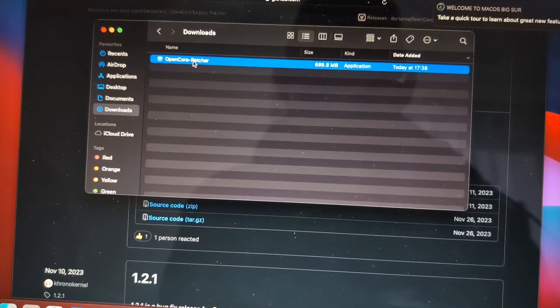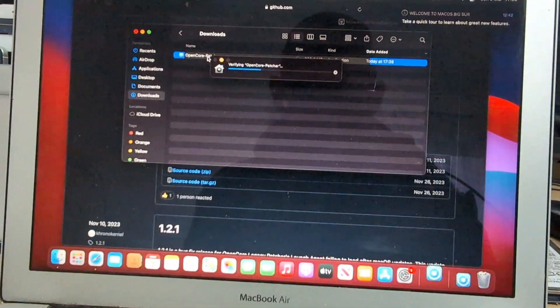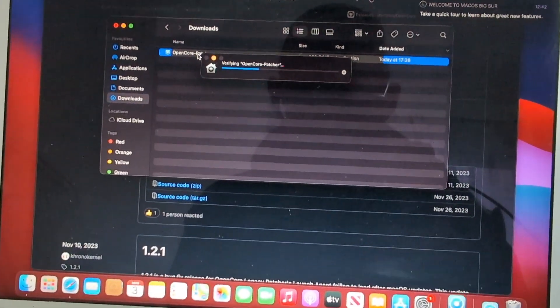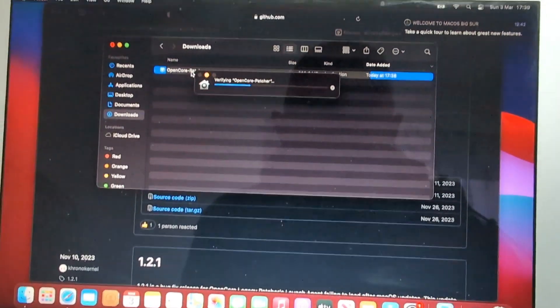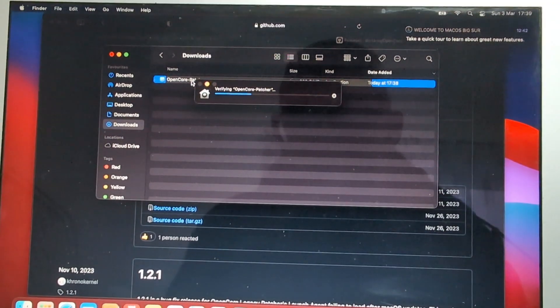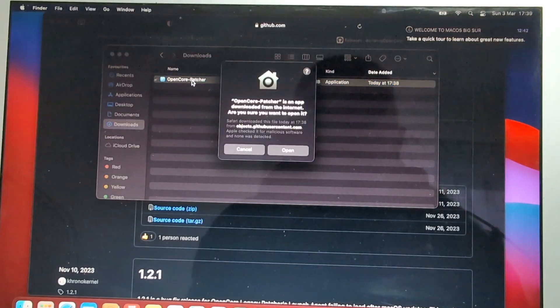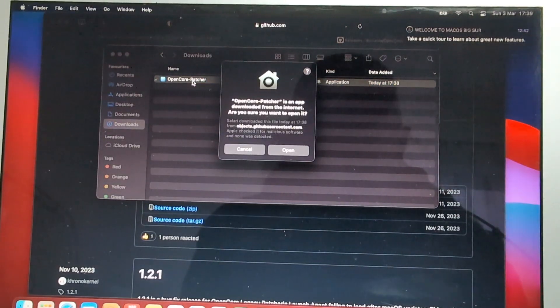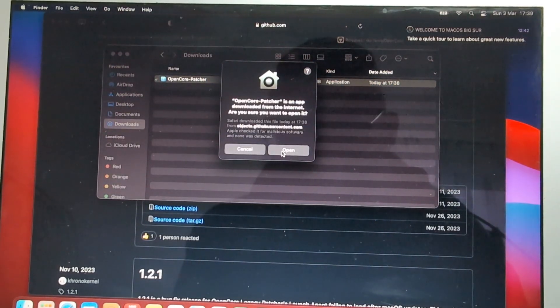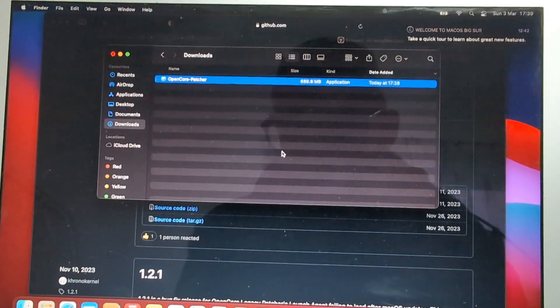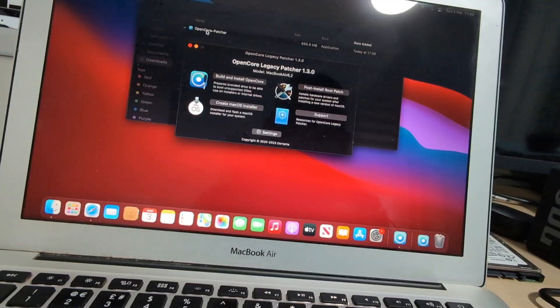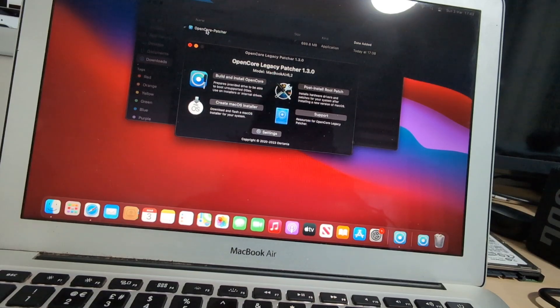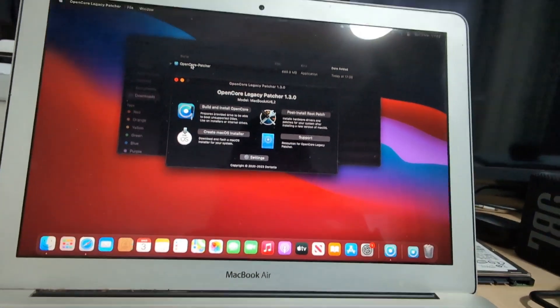I'll open up the OpenCore Legacy Patcher and the MacBook will ask for permission to open this file because we downloaded it from the internet, and we will open OpenCore Legacy Patcher.